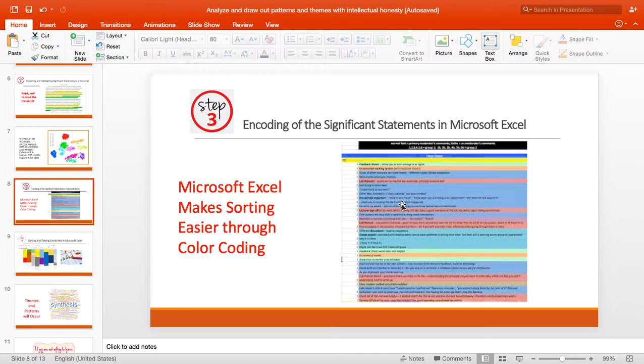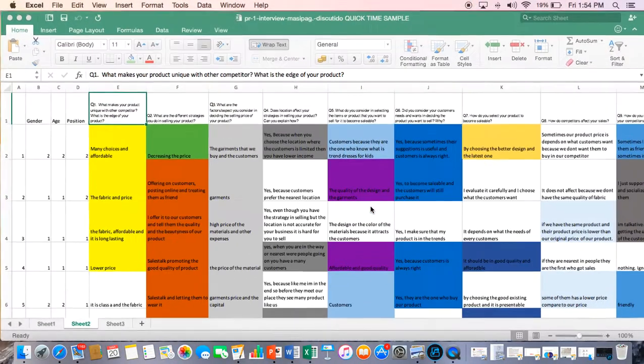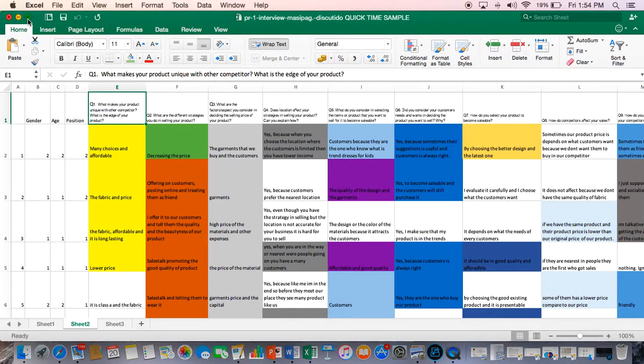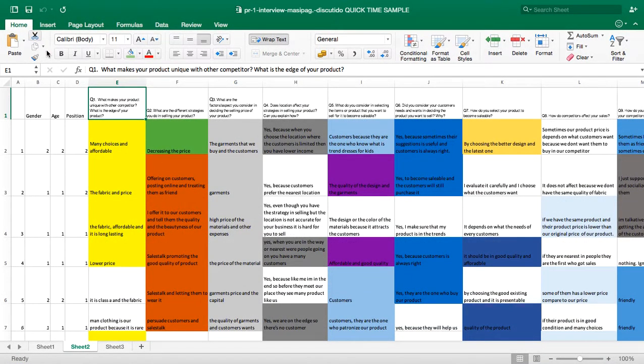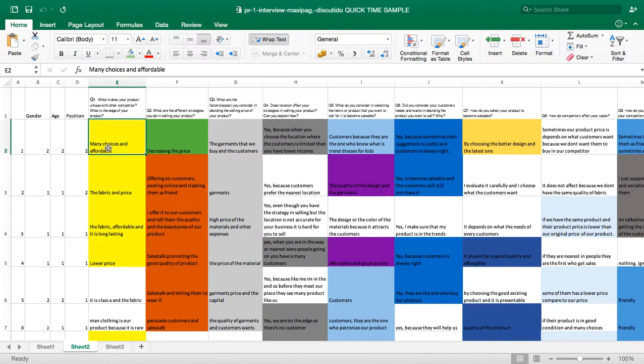I will show you. First, let us check if the coding is correct or it is really based on the a priori. One of the a priori is affordable or price - affordable, correct.